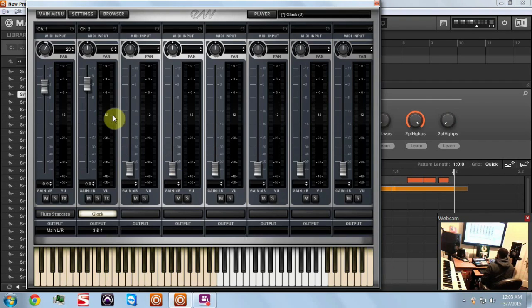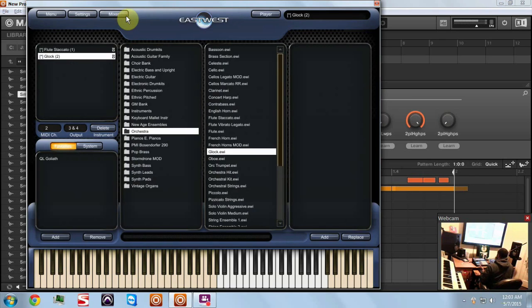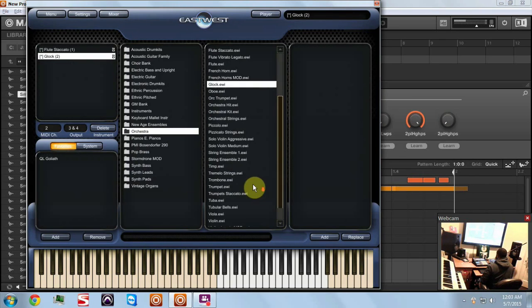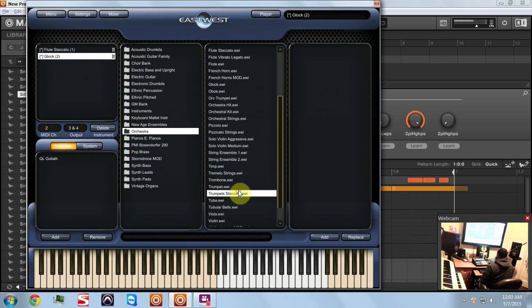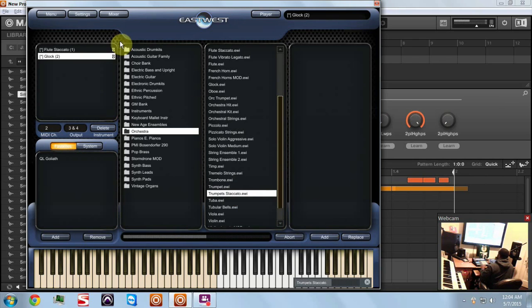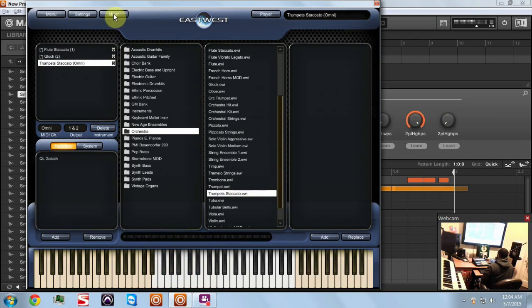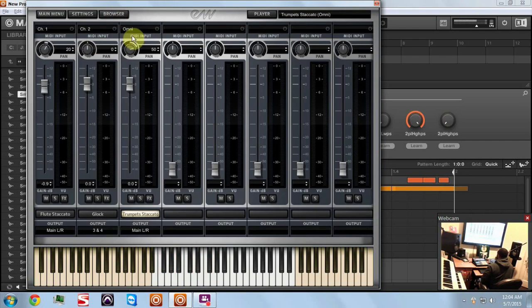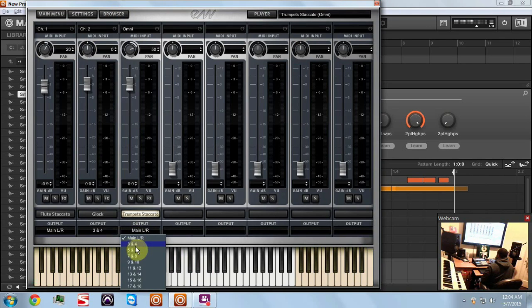Say you want to add another layer, that's not a problem. We can come right in here, you just follow the same steps. Go to the browser, say I want to add some staccato trumpets. Grab it, click on it, and click add.